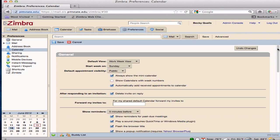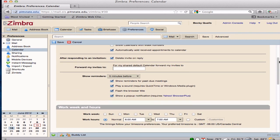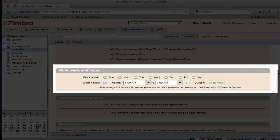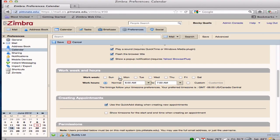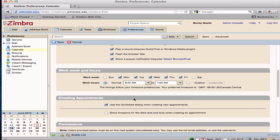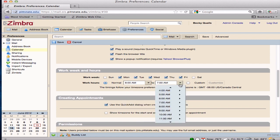Scroll down to the middle of the page until Work Week and Hours appears. Check all days that apply to your work week. Set the start and end times to the work day in Work Hours.